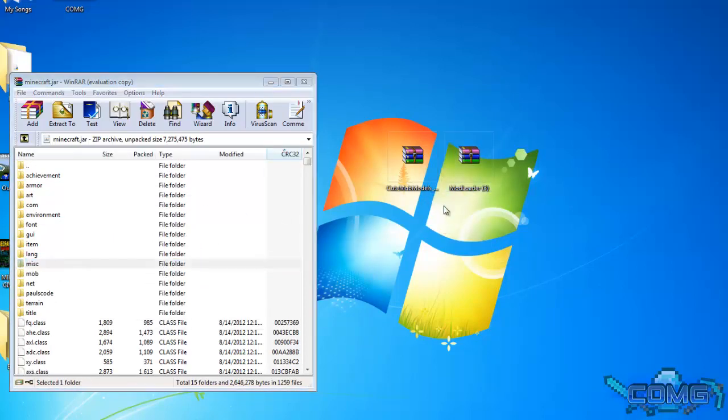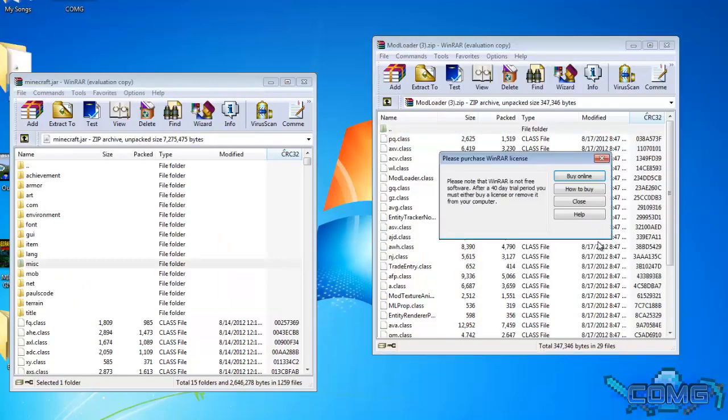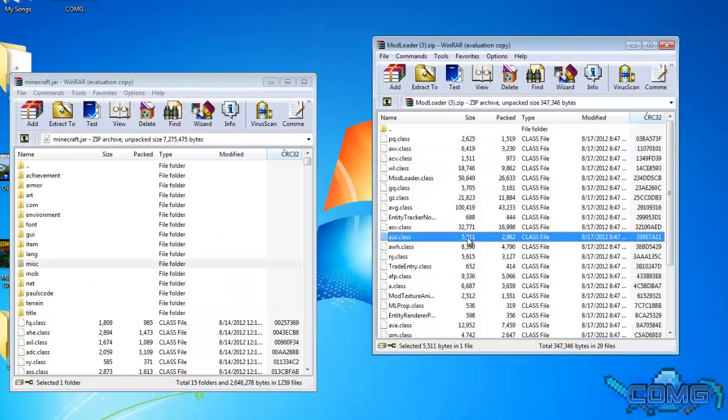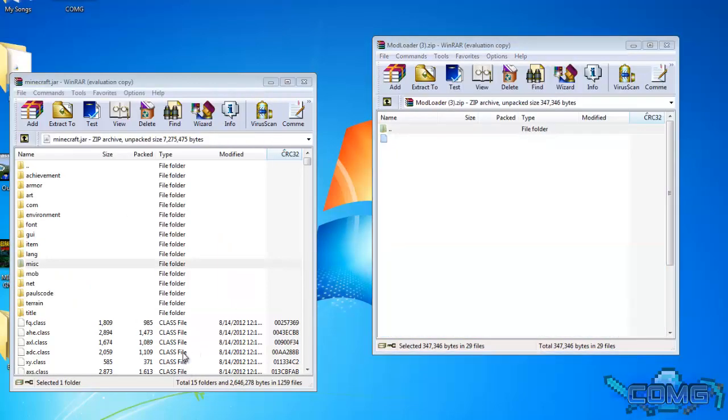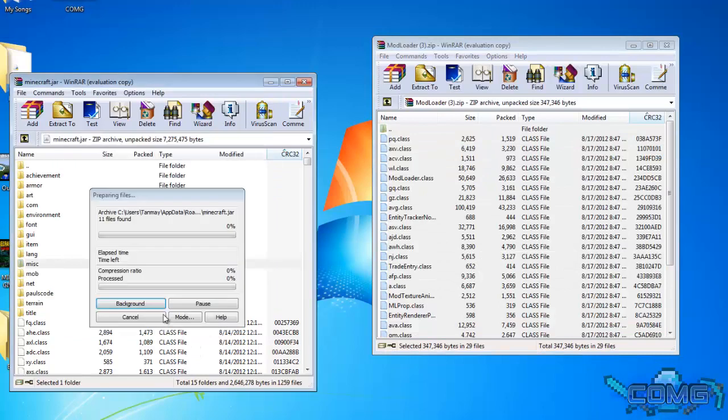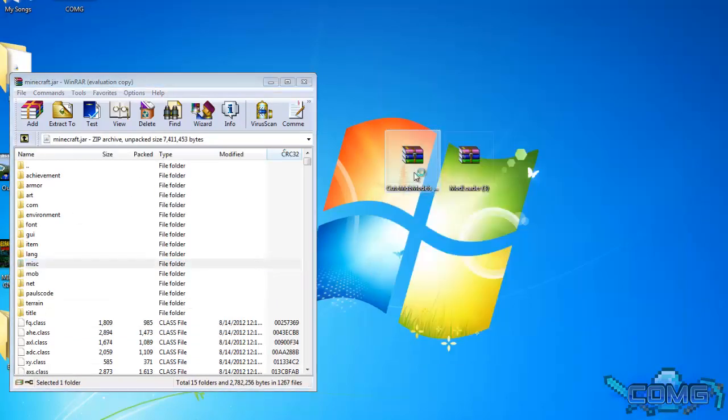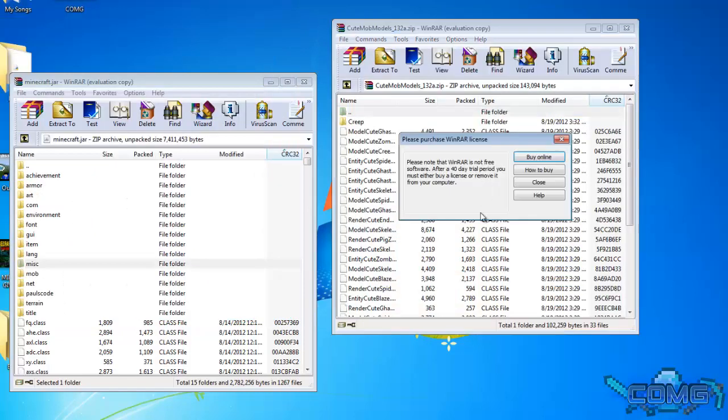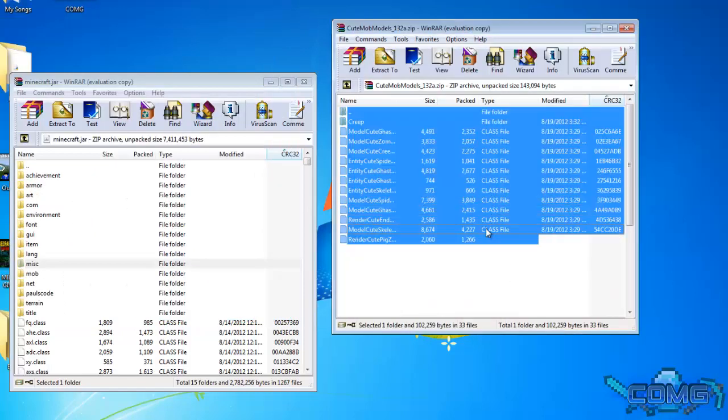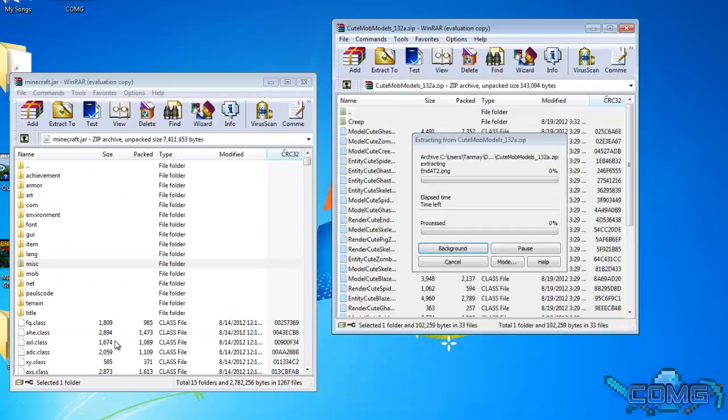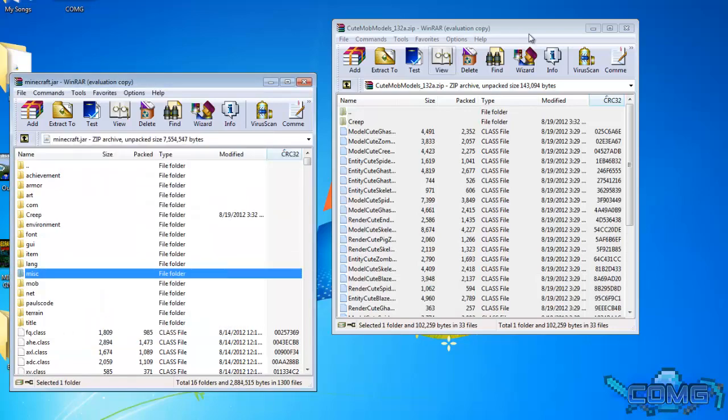let's open the mod loader and drag all of these class files into the Minecraft jar. Now, let's open up the Cute Modules mod and drag everything from there to the Minecraft jar.